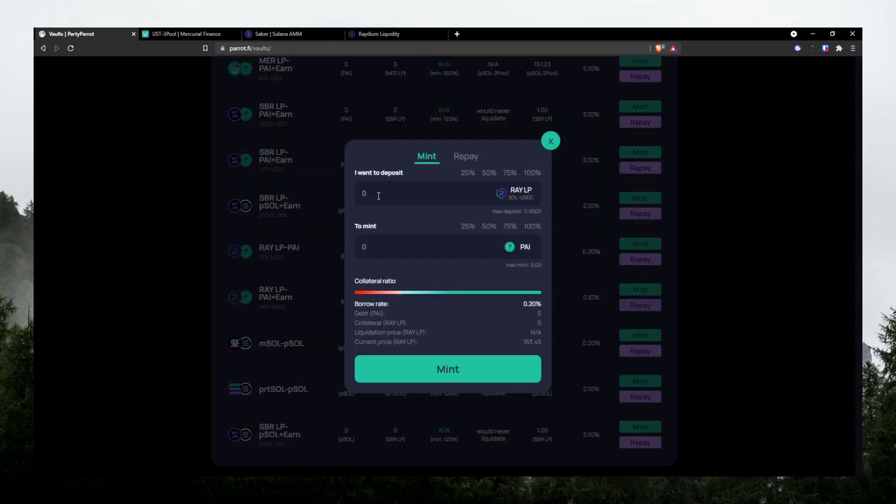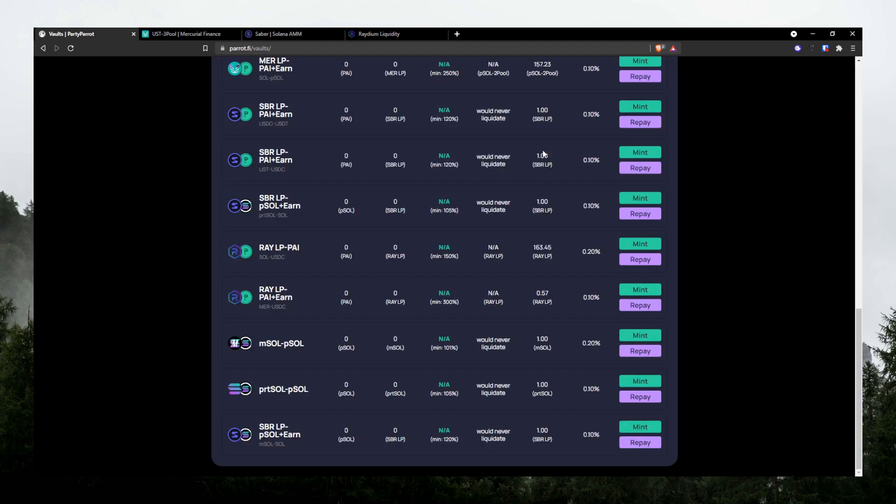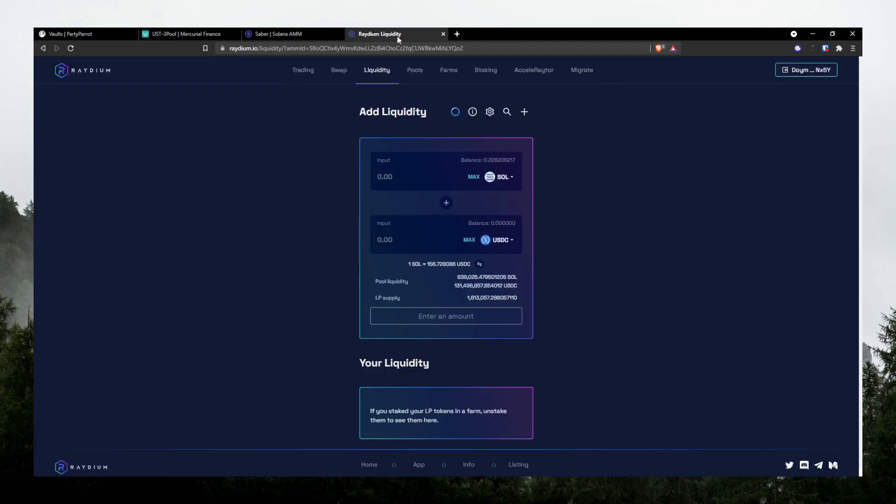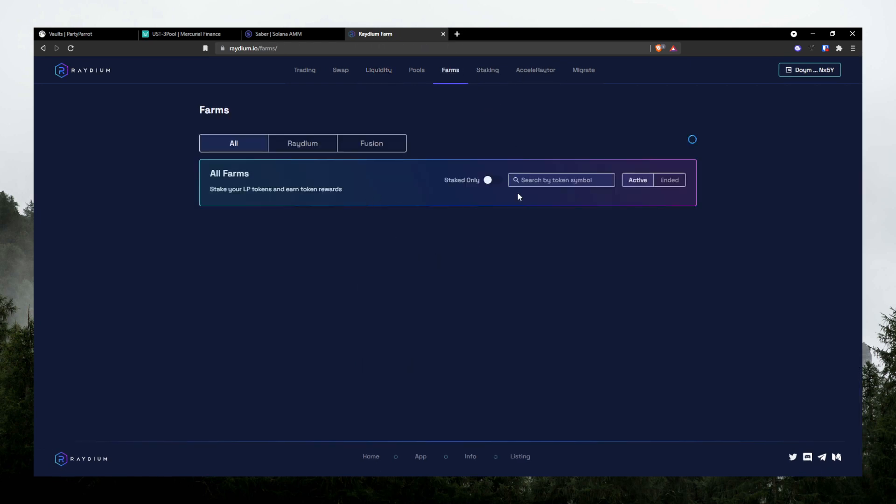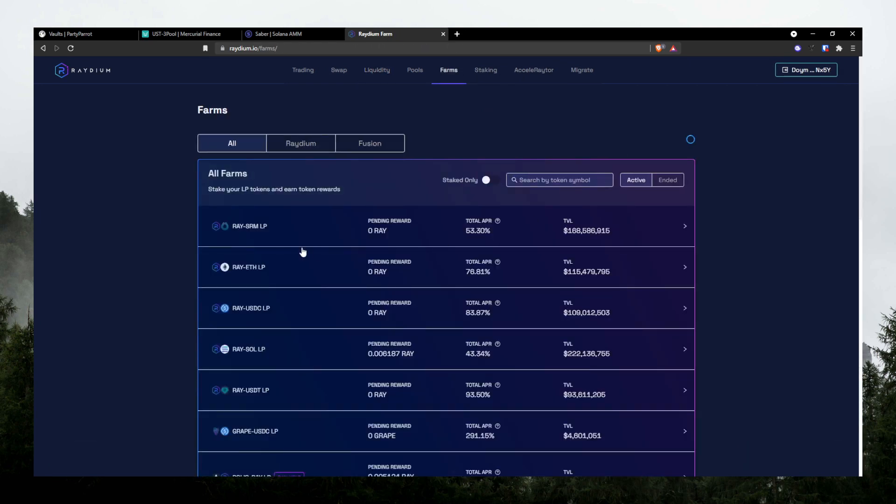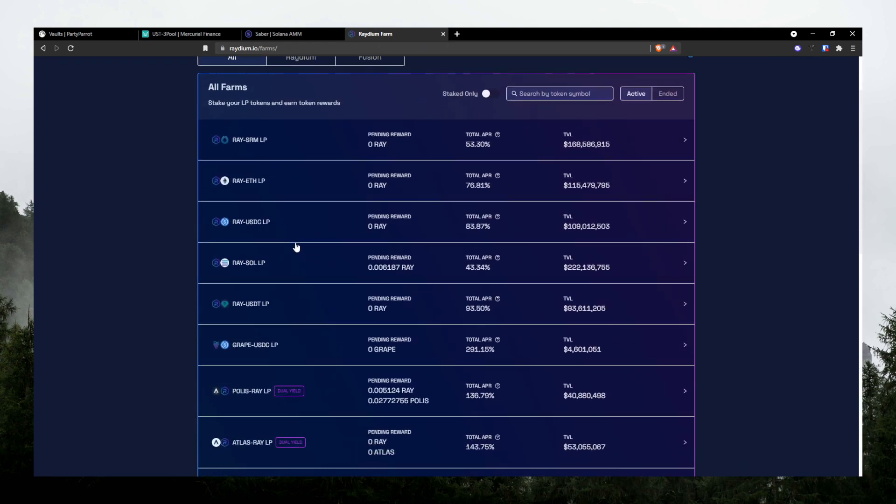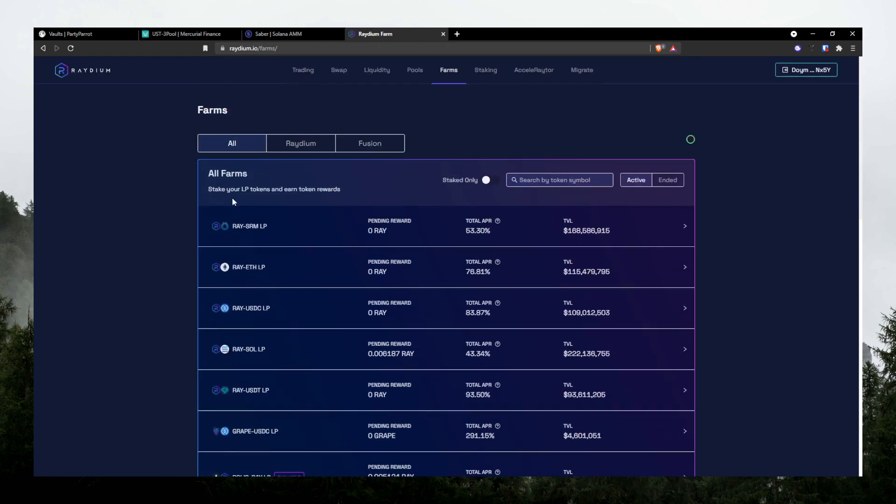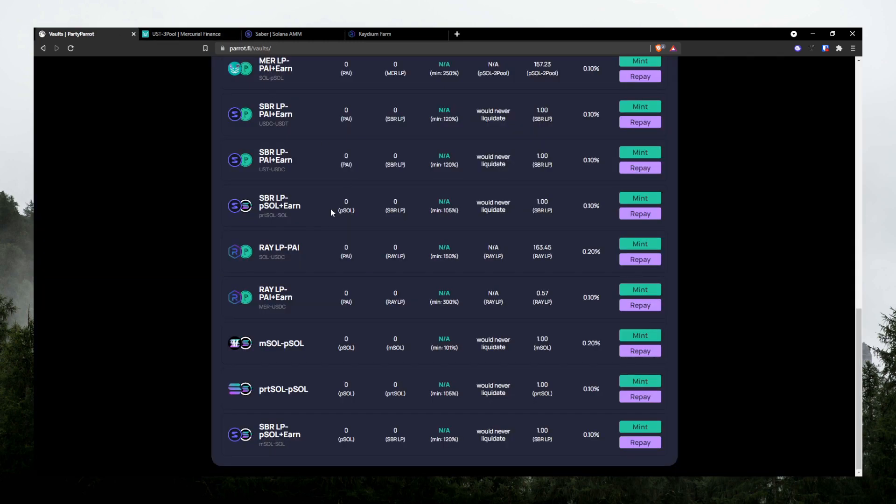Go ahead and take those LP tokens there. Go here, deposit it, and borrow some Pi. If you don't want to, then you can farm with it. But we'll talk about farming in Radium later. But yeah, that's pretty much it. Pretty simple, right?